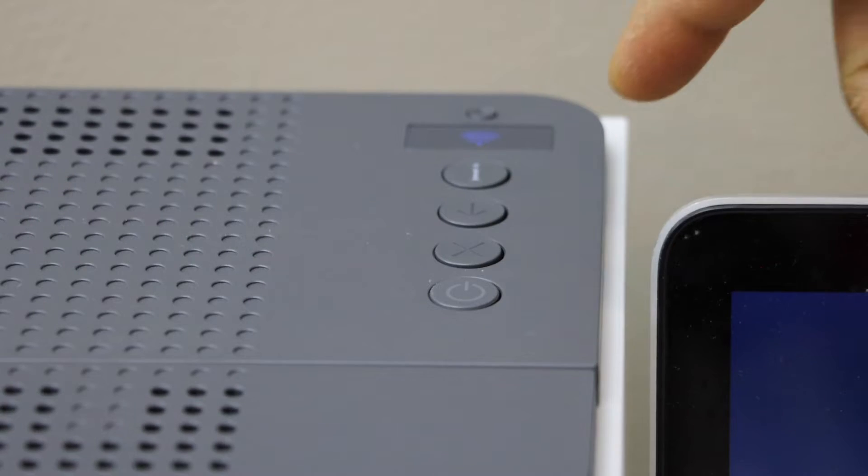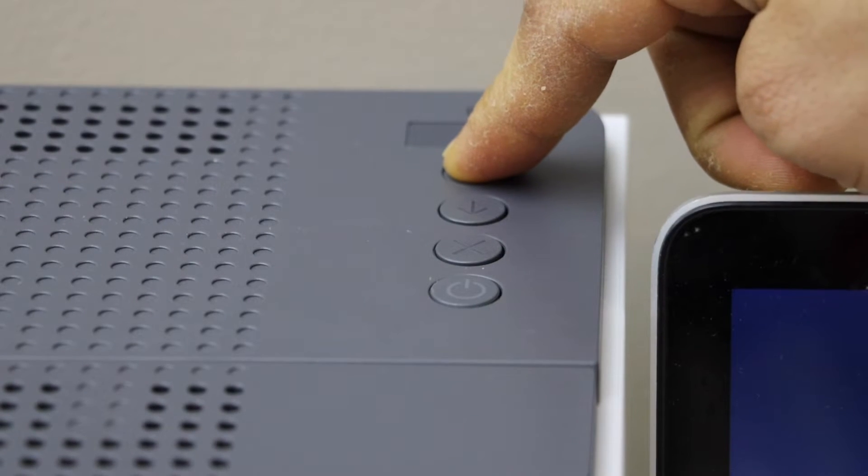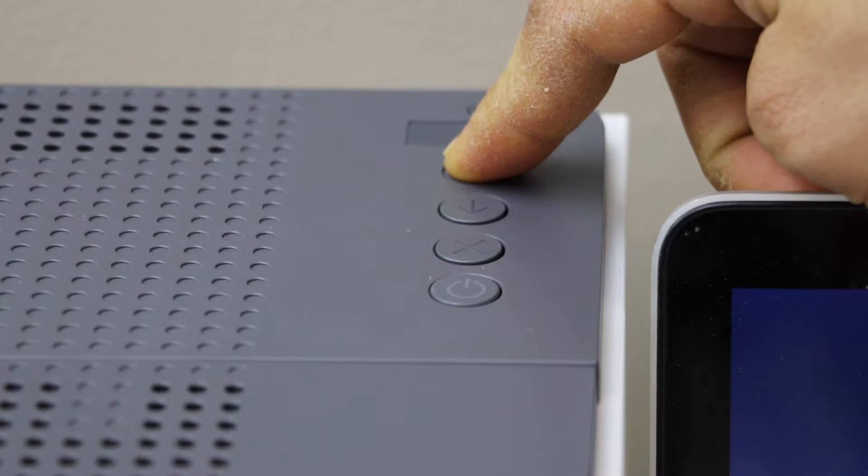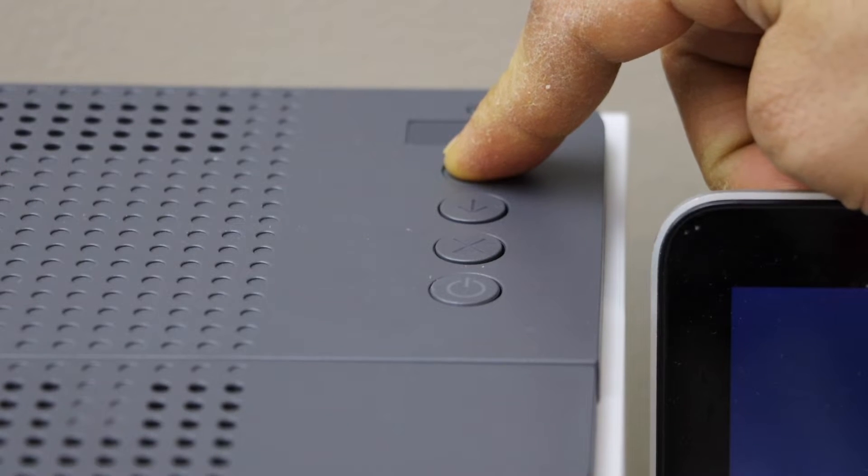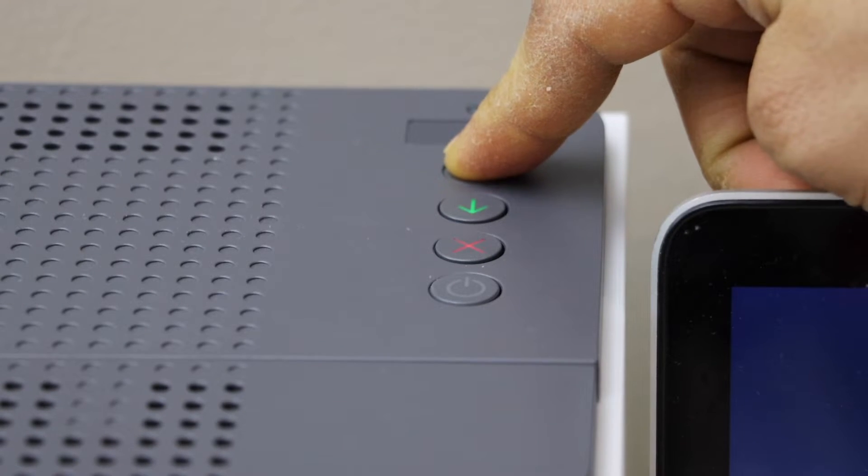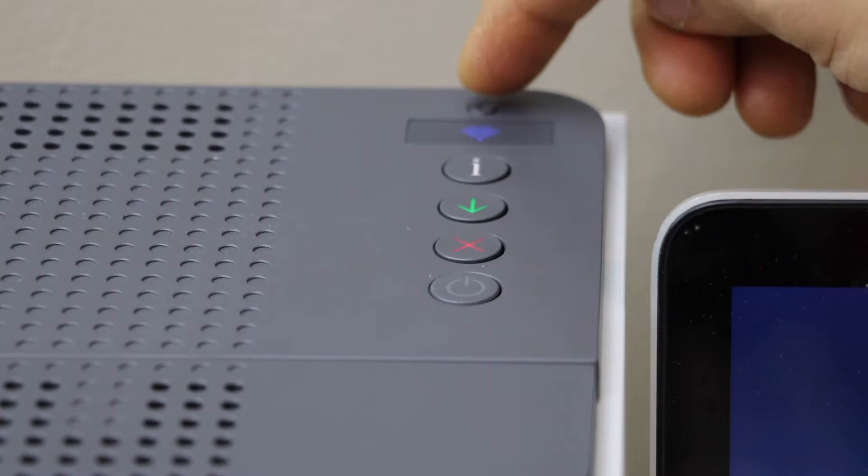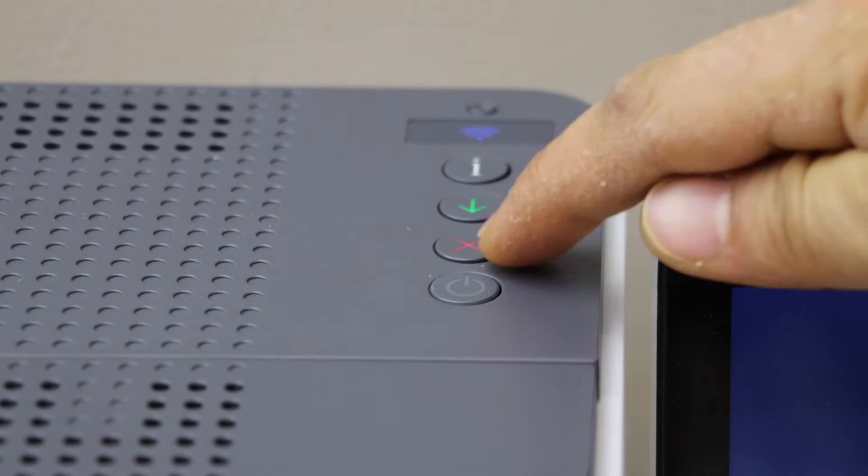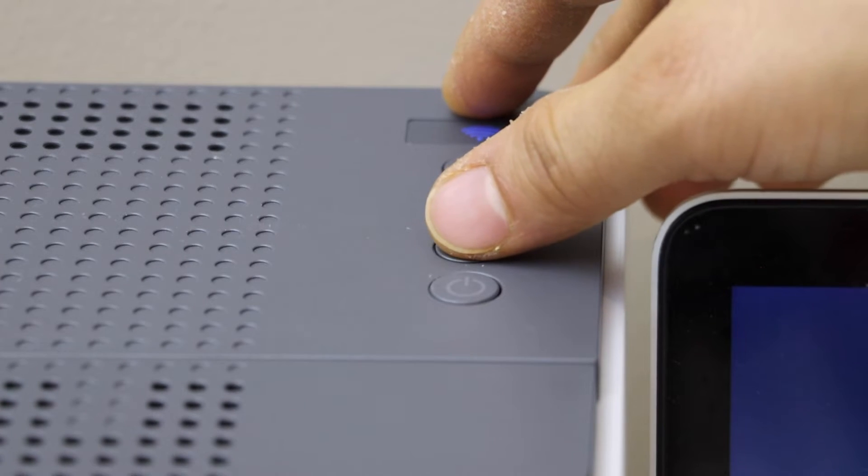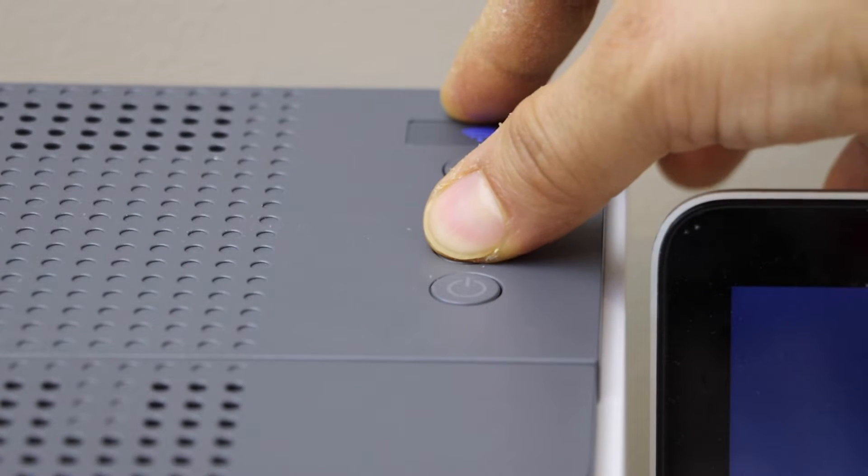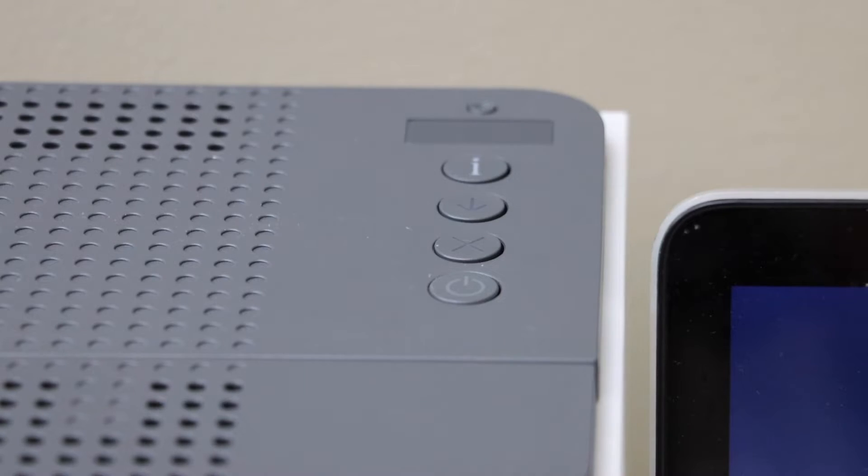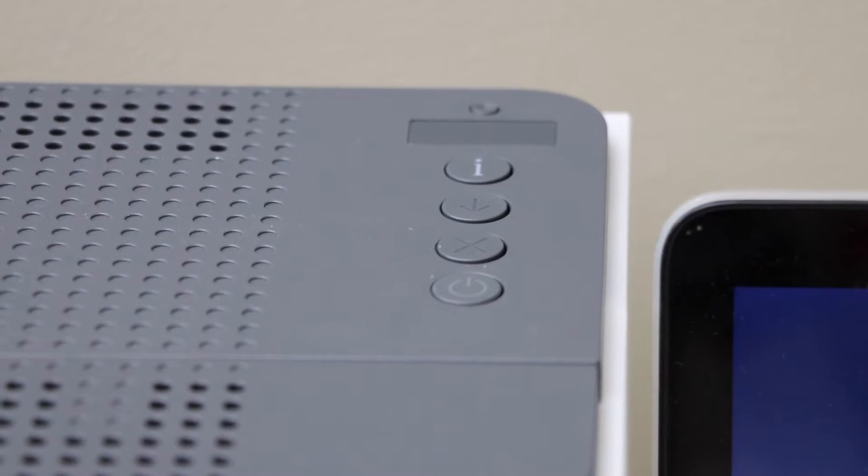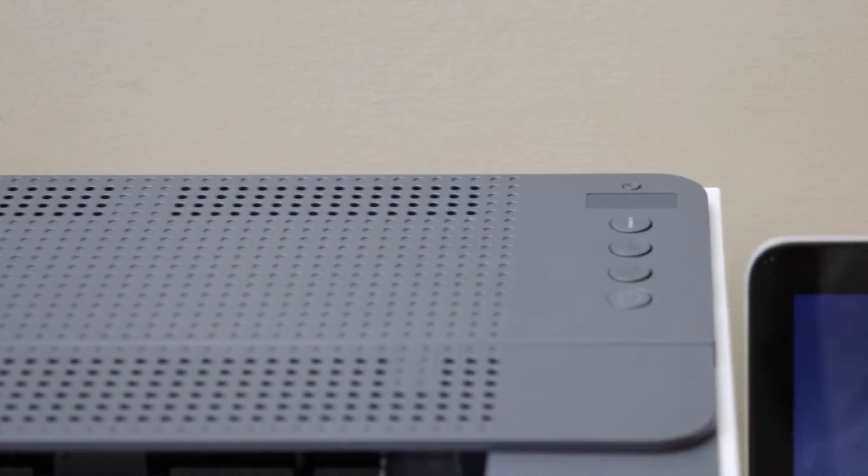Press and hold the information button until all the lights are on, release it. Press and hold the wireless button and the cancel button together for one second and release it. Now your printer will switch off and it will restart after a few seconds.